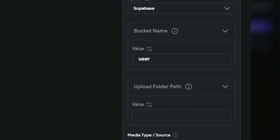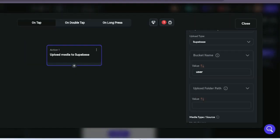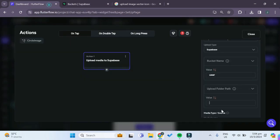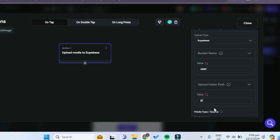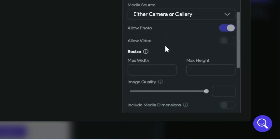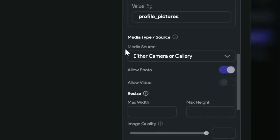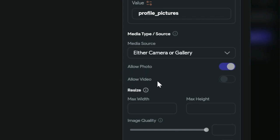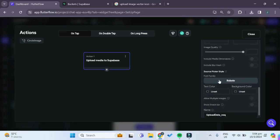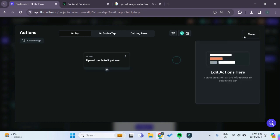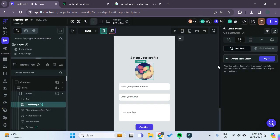For the folder path it will be 'profile_pictures'. For the media source we can allow the user to either take a new picture or choose from the gallery. We don't want to allow a video, we only want to allow photos. We can close this because the action to upload the image to Superbase is done.